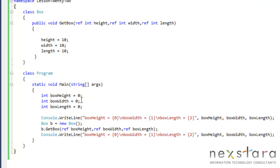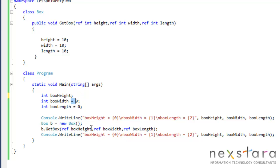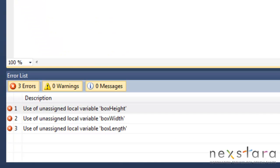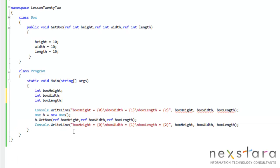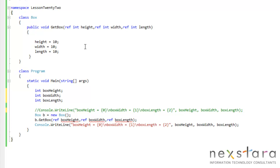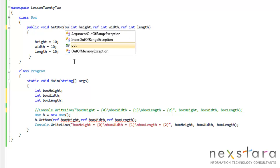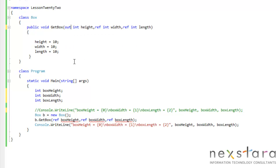Now what we want to do is, it's kind of silly that we have to set these to, in this scenario, we have to set these to 0 in order to get them to work. Because watch, if we don't initialize these variables, we're getting an error. So, but the truth is, in this scenario, we're just trying to getBox and return the dimensions. So it makes absolutely no sense to set those variables. So what we can do is we can actually set these to out, or out parameter. So let's do that.